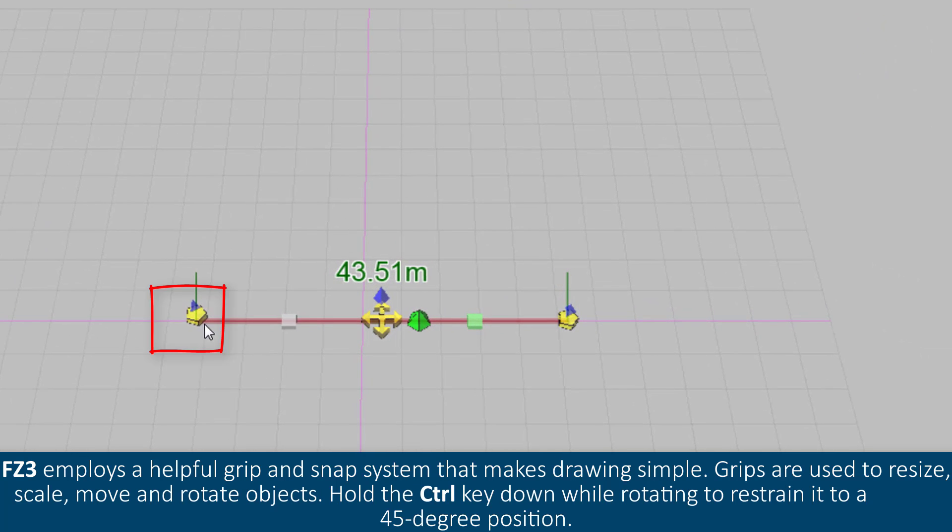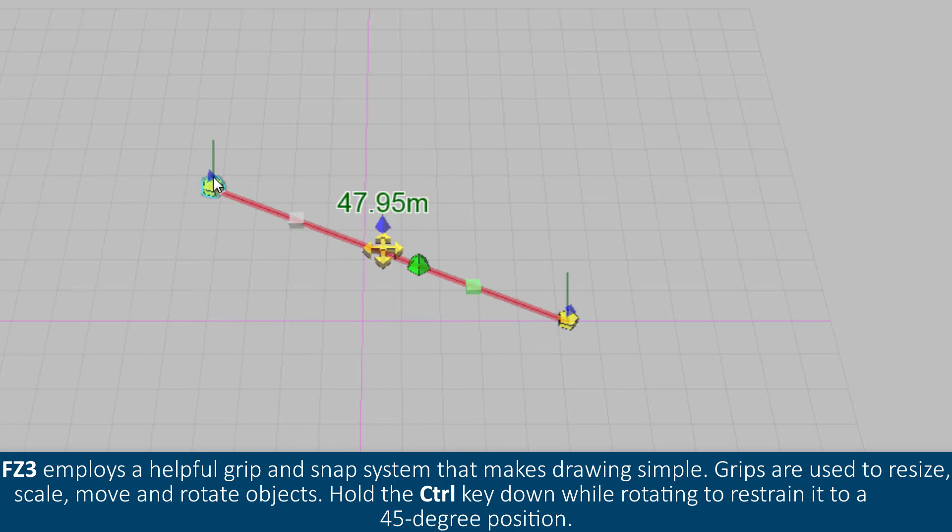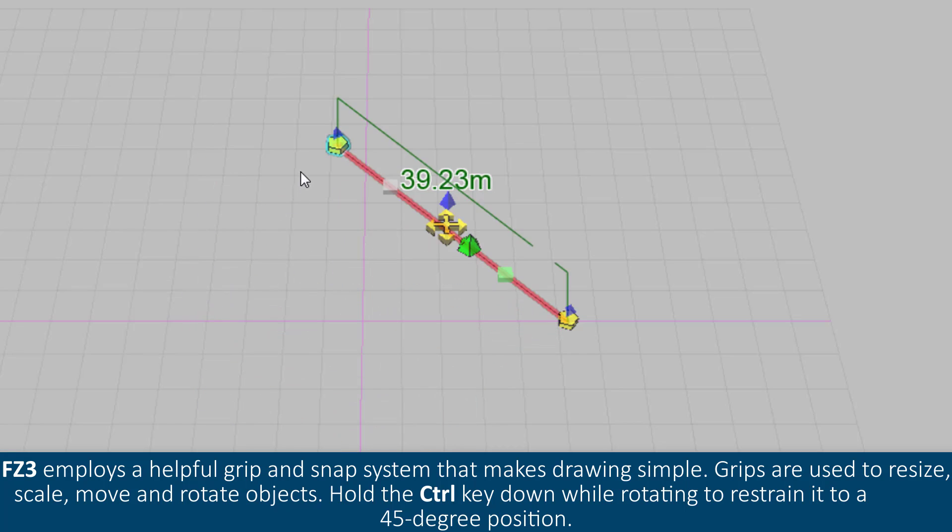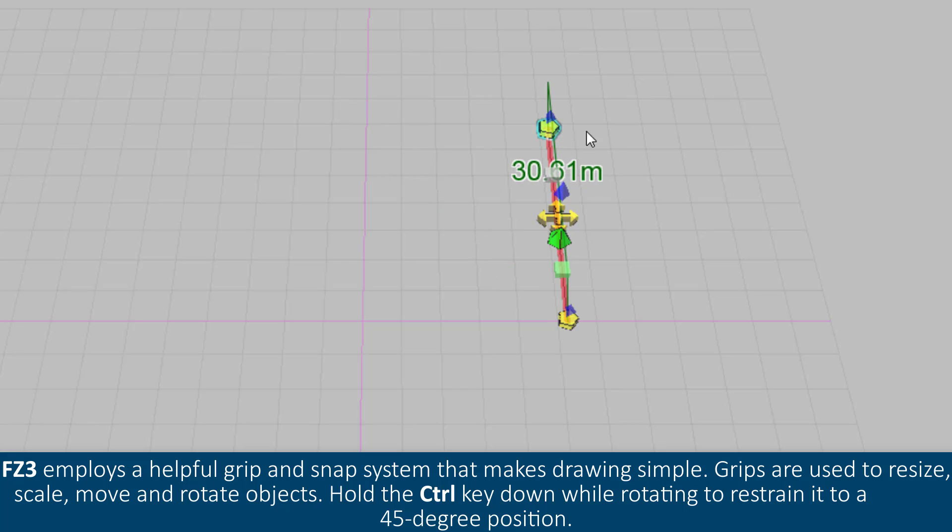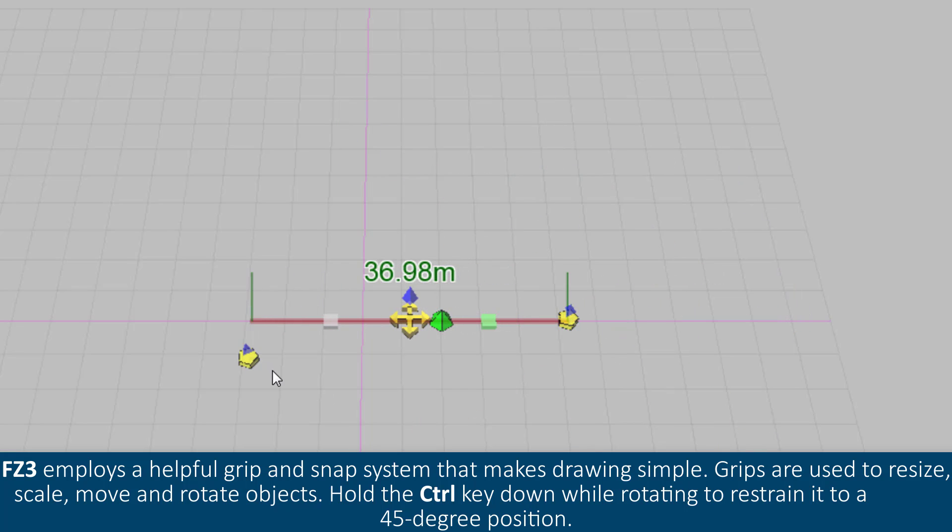FZ3 employs a helpful grip and snap system that makes drawing simple. Grips are used to resize, scale, move and rotate objects. Hold the CTRL key down while rotating to restrain it to a 45-degree position.